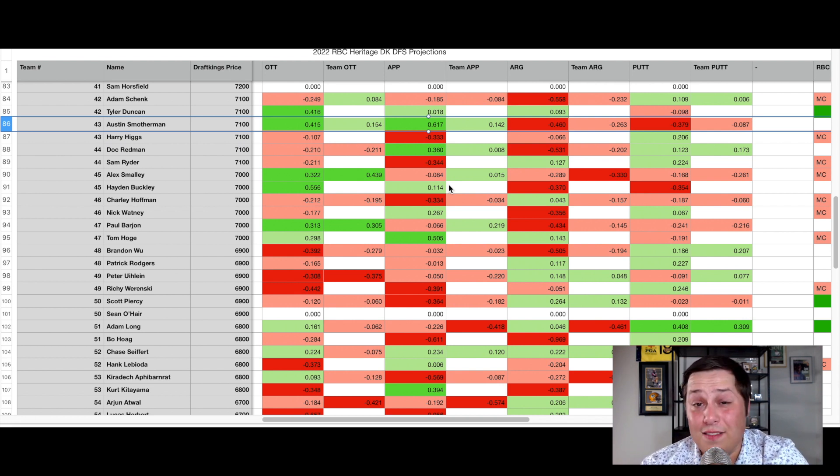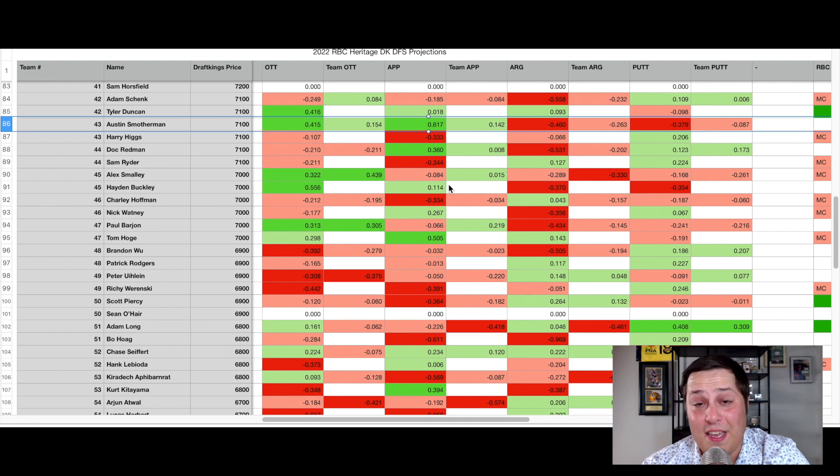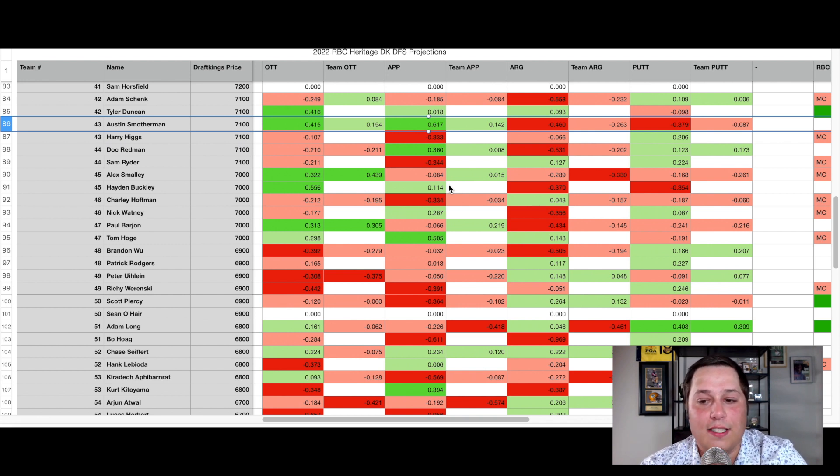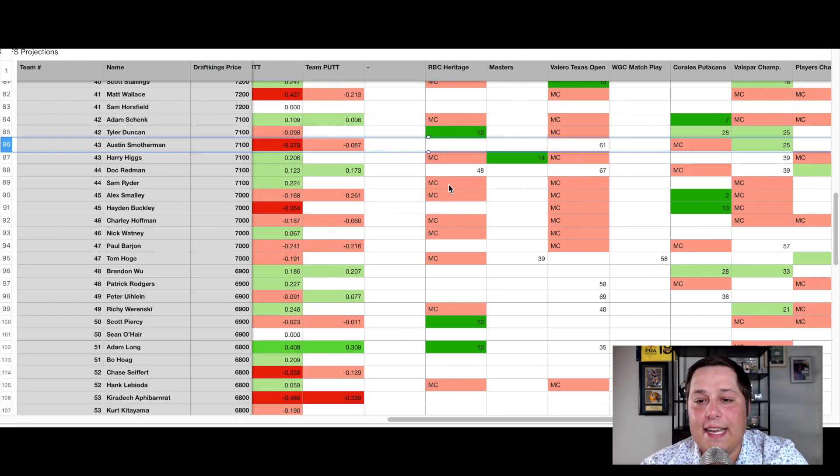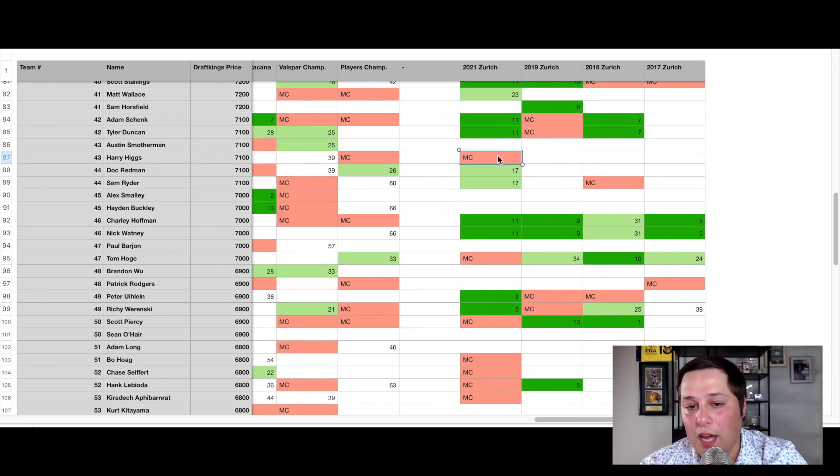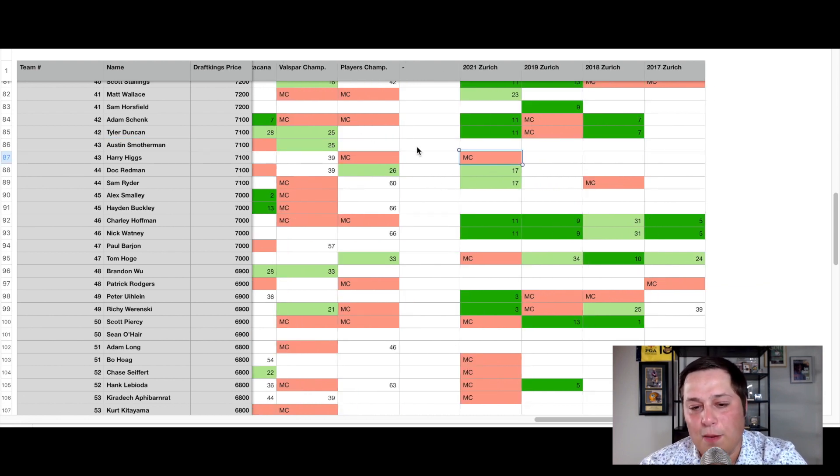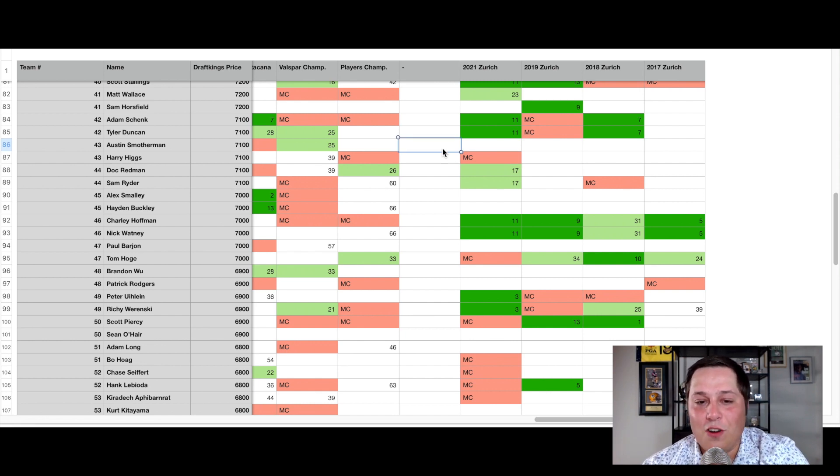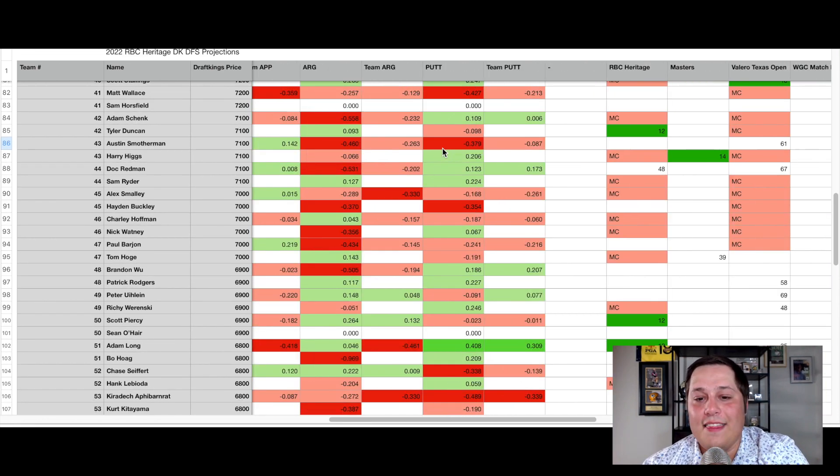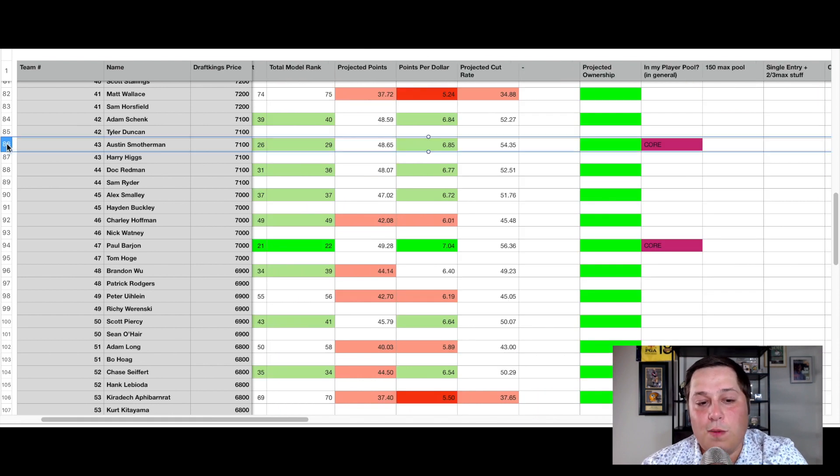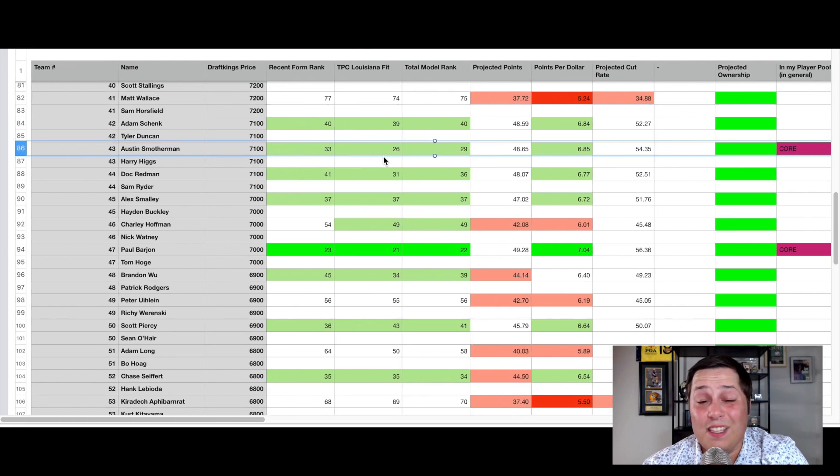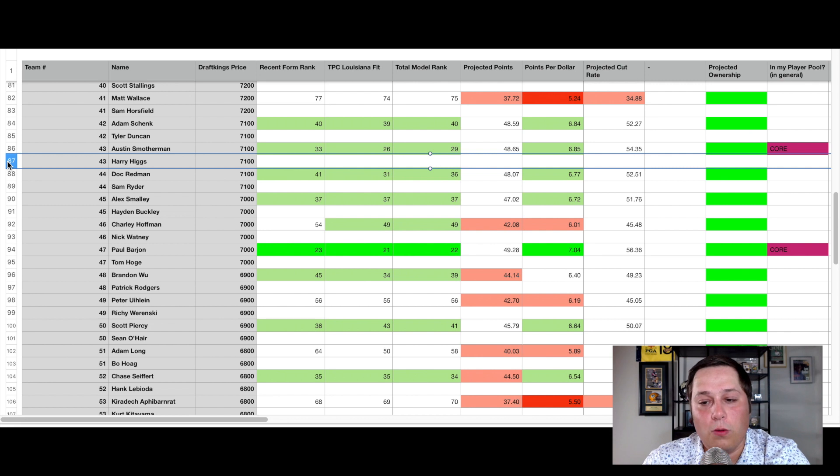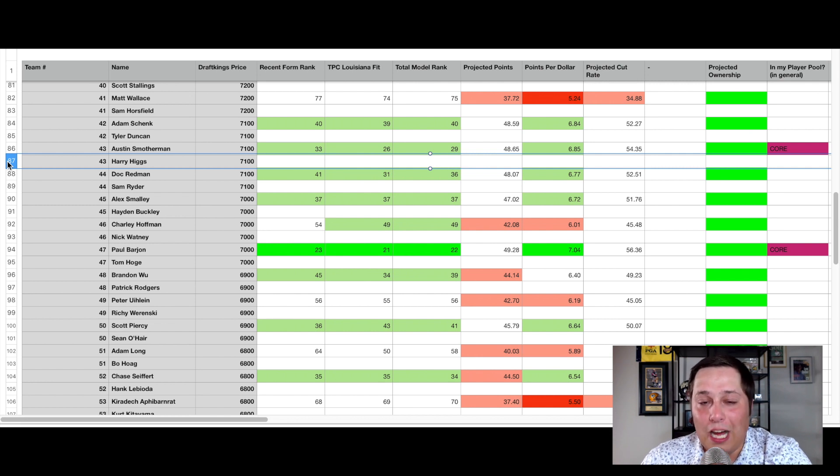I just like them in these large field tournaments where we're looking for that upside. They've never played together. Austin Smotherman, a PGA Tour rookie, has never played here in the Zurich Classic. But if you take a look at Harry Higgs here, he played here last year and missed the cut. So not many people are going to be looking too much into that because now he has a different partner, somebody who's never played in this event on tour. And considering that Austin Smotherman is the ball striker, Harry Higgs is that short game specialist we're looking for.